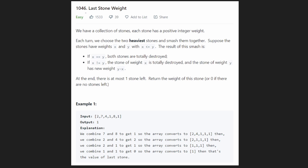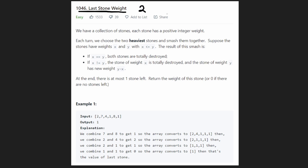Hey everyone, welcome back and let's write some more neat code today. So today let's solve the problem Last Stone Weight. This is an easy-ish problem, and we're also going to be solving the second version of this problem, Last Stone Weight 2, probably in the next video.